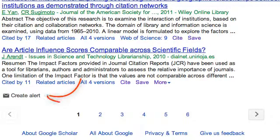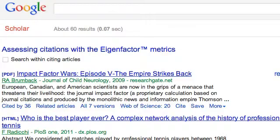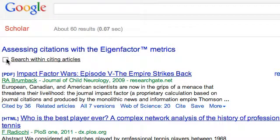At the bottom of the page, we have a 'create alert' option. We will be able to create an alert to receive an email whenever this document is cited. At the top of the page, there was also a 'search within citing articles' option. If we check this box, we will be able to search within the citing documents.